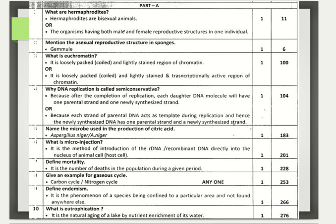What is eutrophication? The natural aging of a lake by nutrient enrichment of its water is termed eutrophication. These were the Part A questions with expected answers.